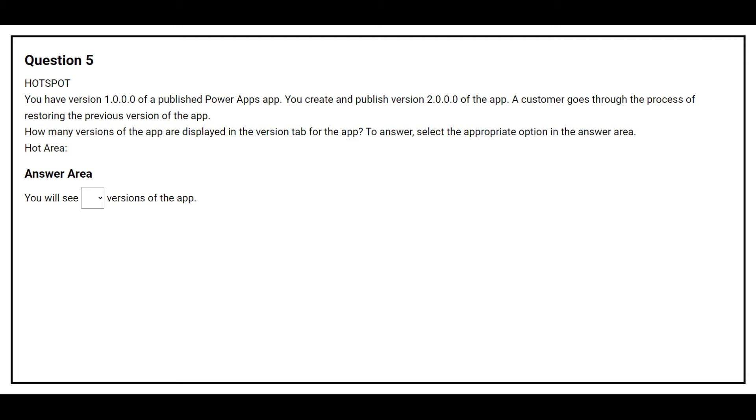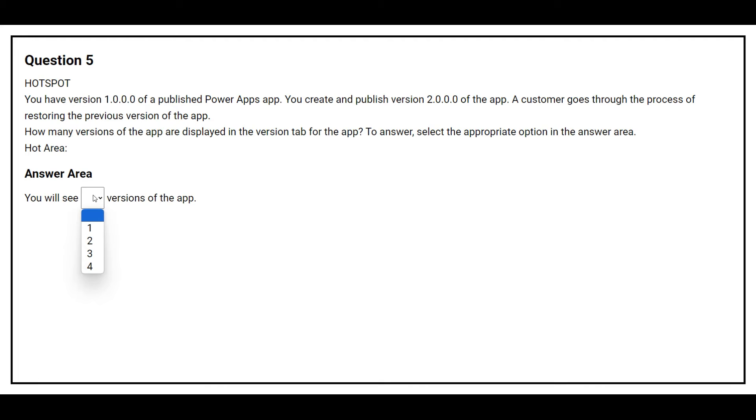Question number 5. You have version 1.0.0.0 of a published Power Apps App. You create and publish version 2.0.0.0 of the app. A customer goes through the process of restoring the previous version of the app. How many versions of the app are displayed in the version tab for the app? On the bottom, you will see the answer area where you have to choose the correct option. The correct option is 3. You will see 3 versions of the app.